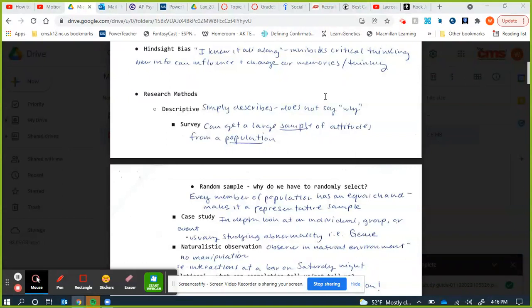For example, to find out the political leanings of Charlotte, North Carolina, you could send out 500 surveys and get a relatively accurate picture. It's important with surveying that we get a random sample — meaning every member of the population has an equal chance of being included in the research.